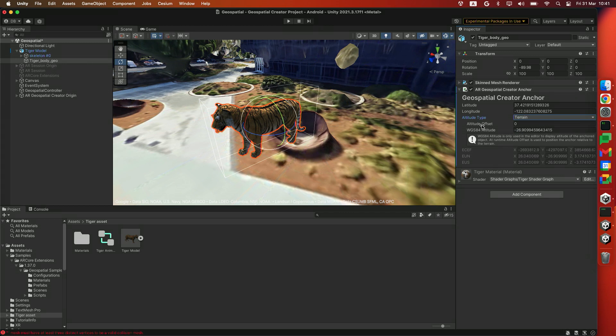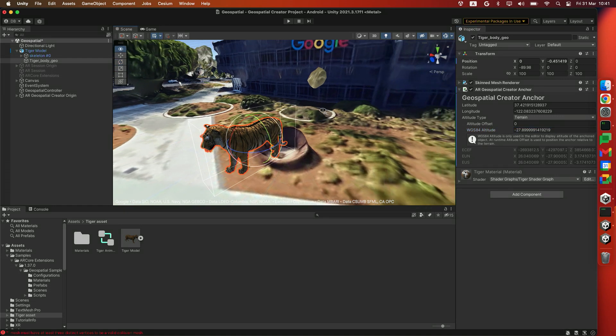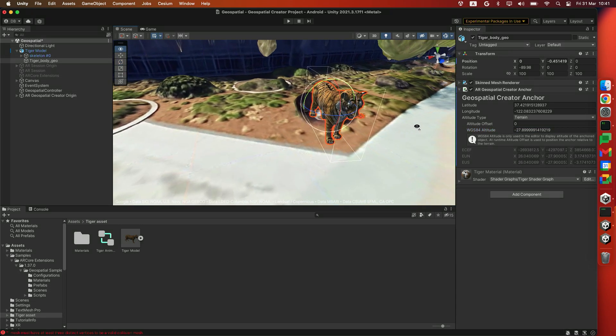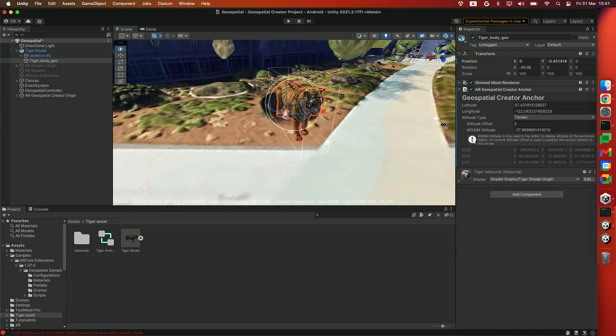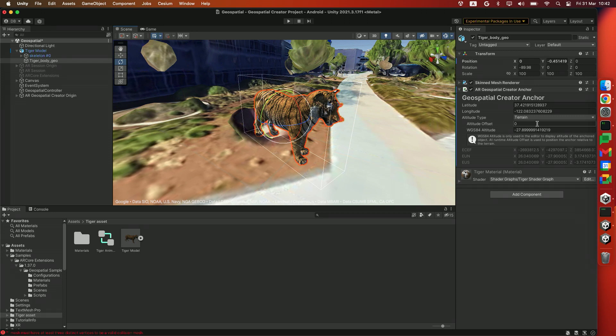I'm going to use the Terrain anchor type here. You'll see that there's two new fields: the first being Altitude Offset, and the second being WGS84 Altitude. This altitude here is what is used to display in the editor. In the editor, it's used to position the Tiger asset in your view. But at runtime, the Terrain anchor offset will be used. An altitude offset of zero will mean that ARCore will place the asset at the altitude of zero.